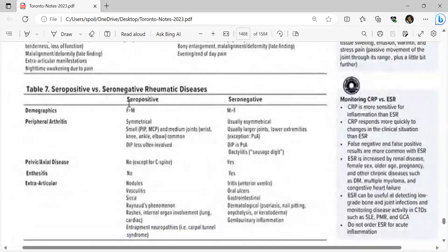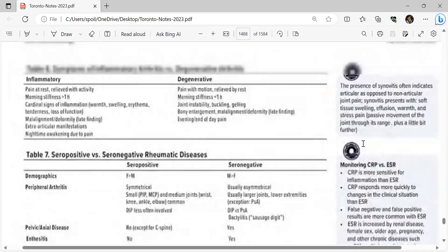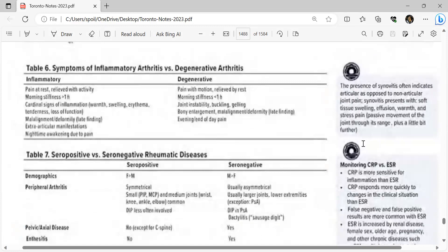The presence of synovitis, as opposed to non-articular joint pain, includes effusion, warmth, and stress pain on passive movement of the joint through range of motion and slightly beyond.